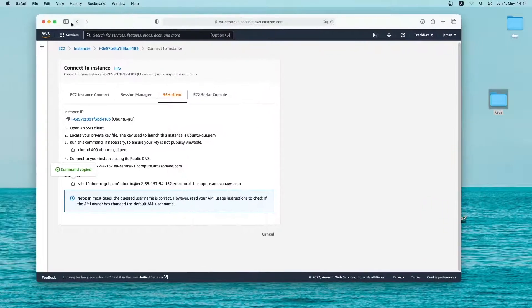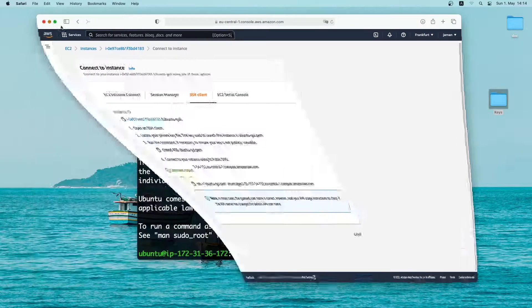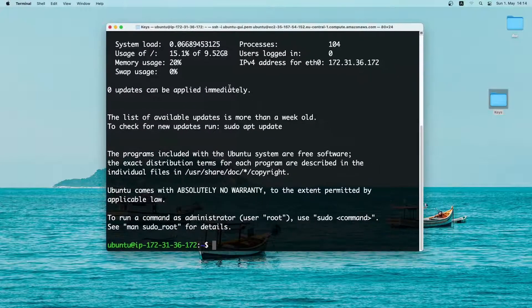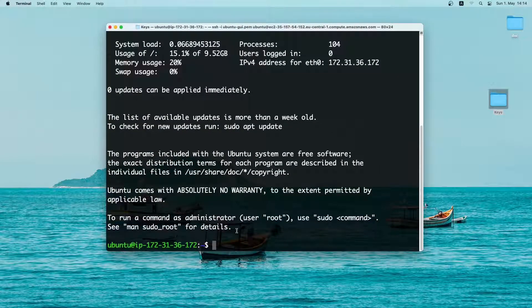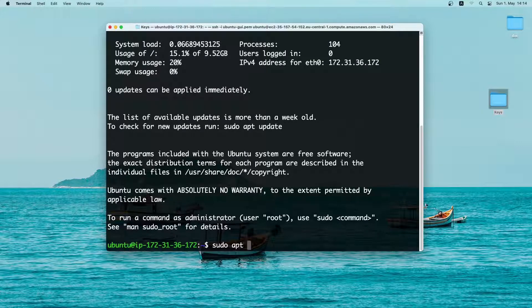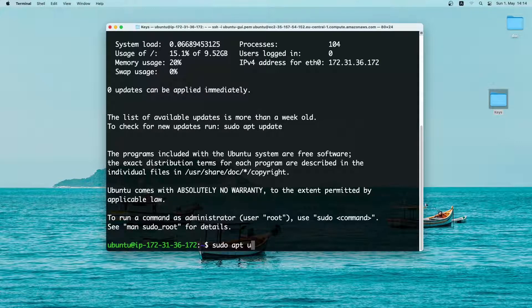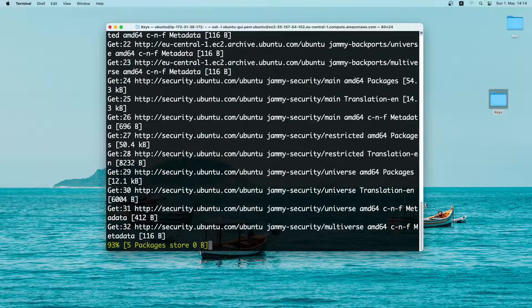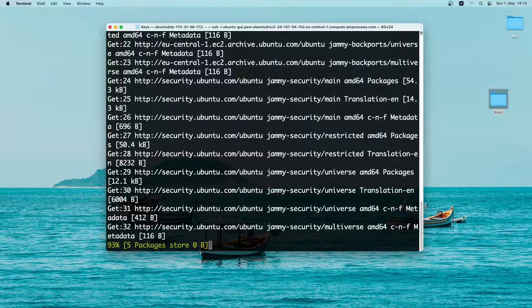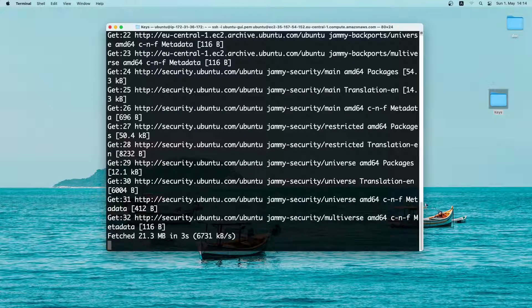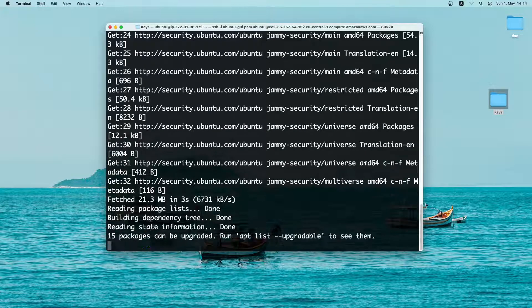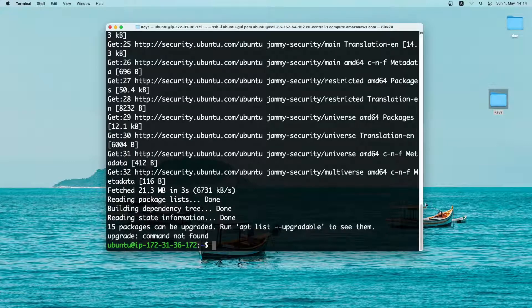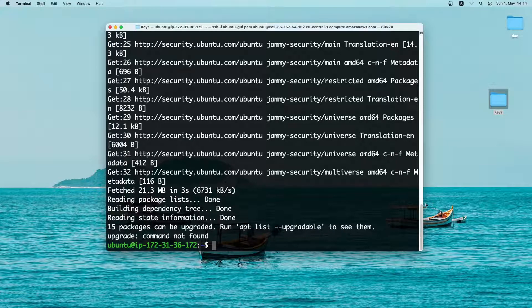Let me minimize the browser window. First we will update the server. So type in sudo apt update and upgrade. And then press enter. Now the server is up to date. Let me clear it.